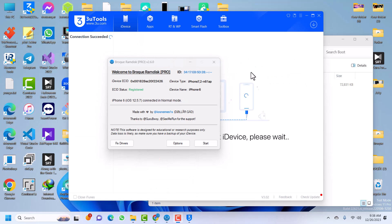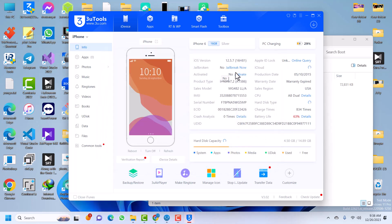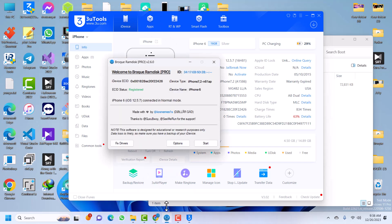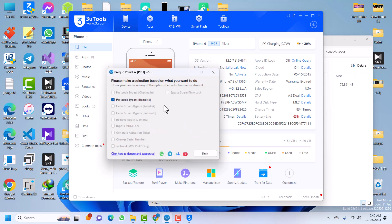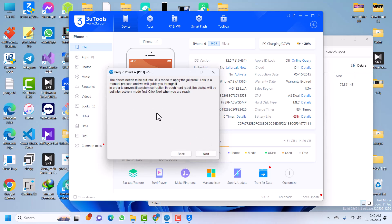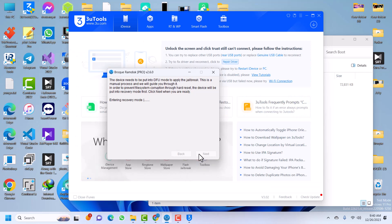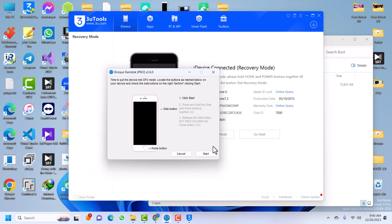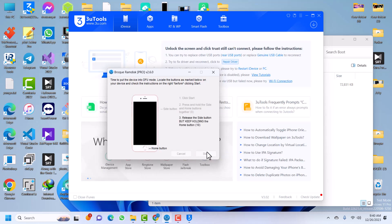My device has reconnected but is still erasing — we're now on the Hello screen. You can see the device is currently not activated. Let it boot to the home screen and then we'll continue the bypass. My device is now on the home screen. Make sure the same passcode options we selected are still ticked, then click OK and click Start. Click Next and it will put your device into recovery mode automatically. I'll click Start on the DFU helper and follow the on-screen instructions to put my device into DFU.